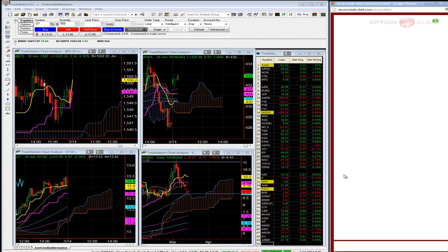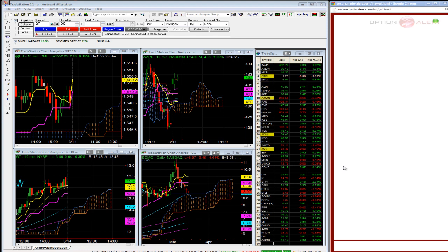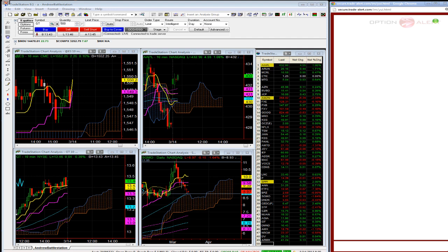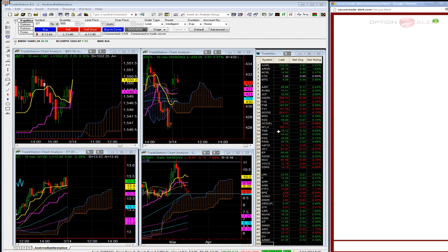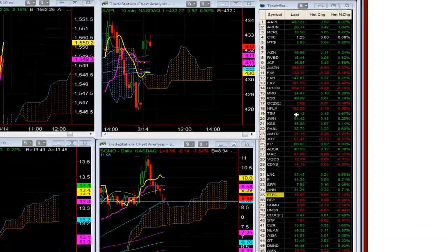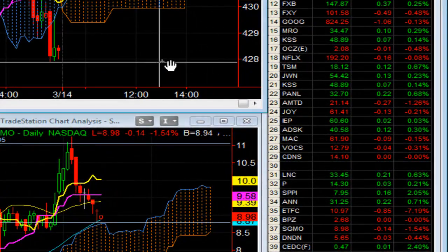Stock market is higher this morning. ETFC, I'm long calls in that to 2014. These are going to be worth about 85 cents now. Spoo's up two and a quarter, Apple up four on an upgrade.